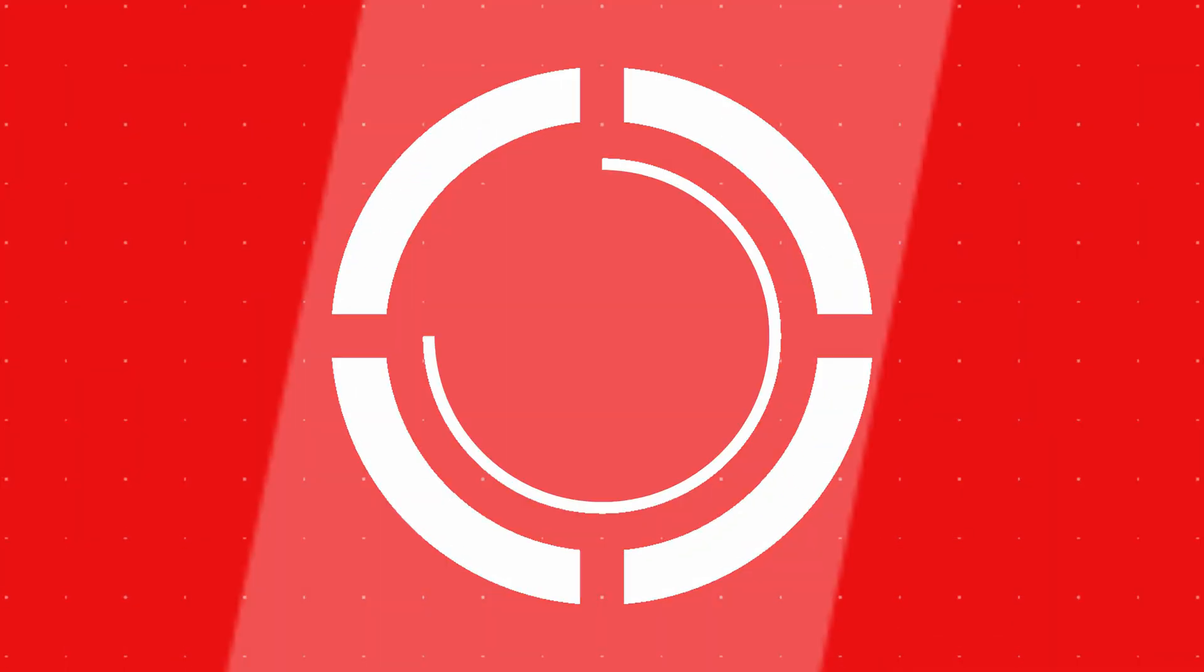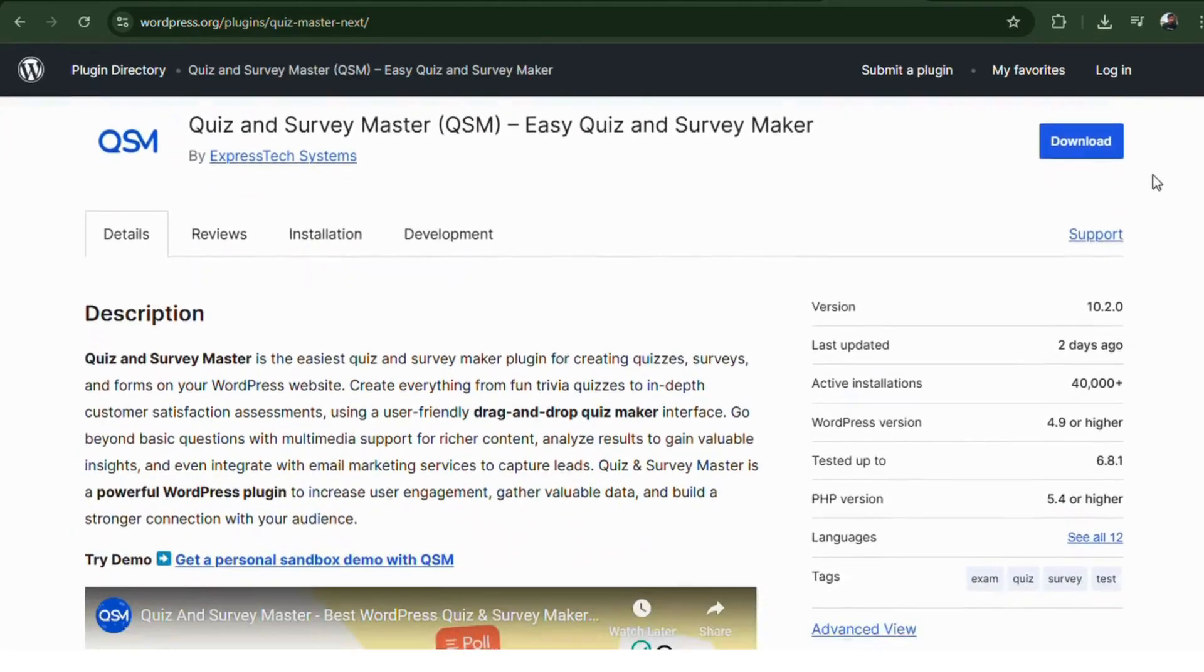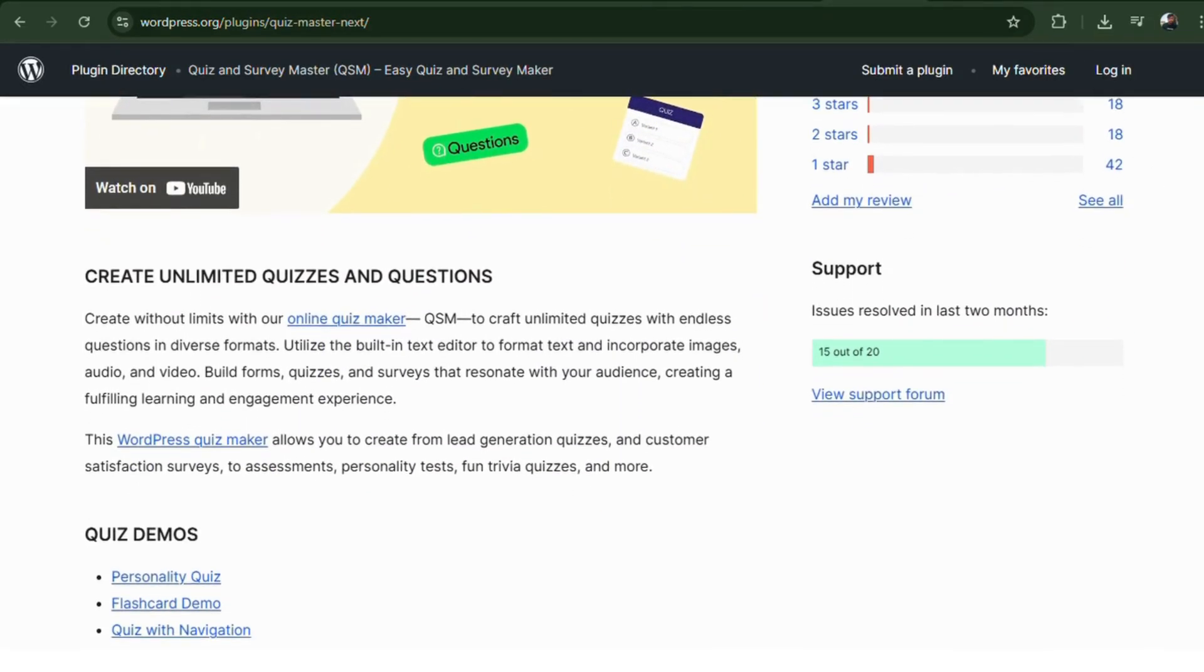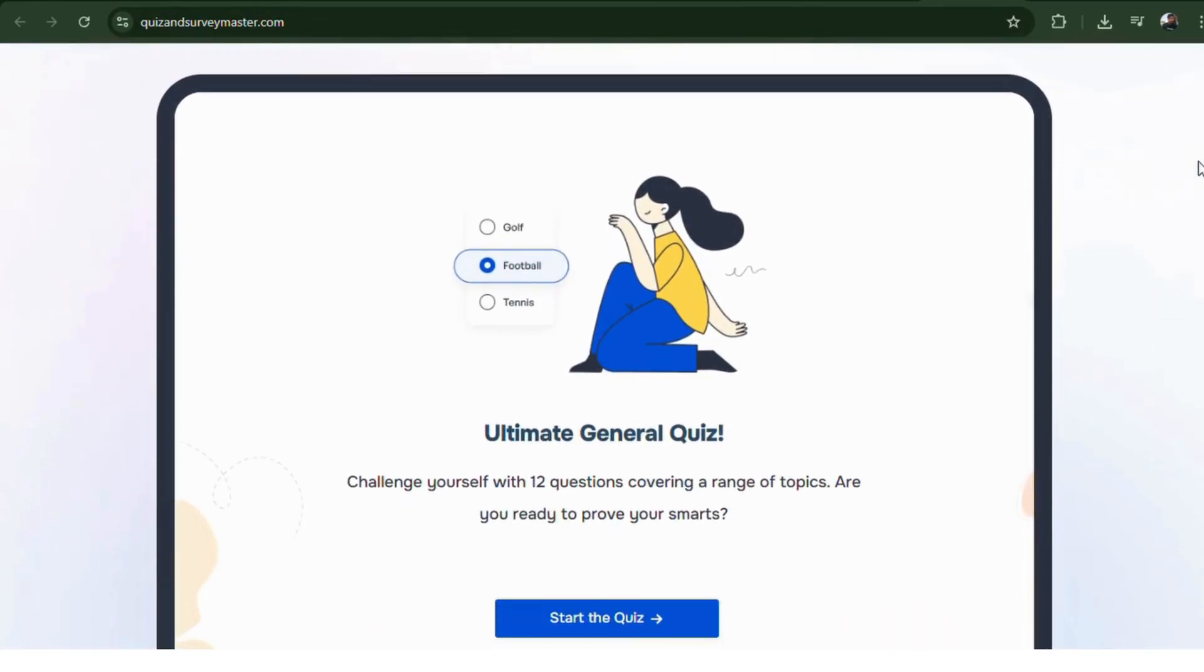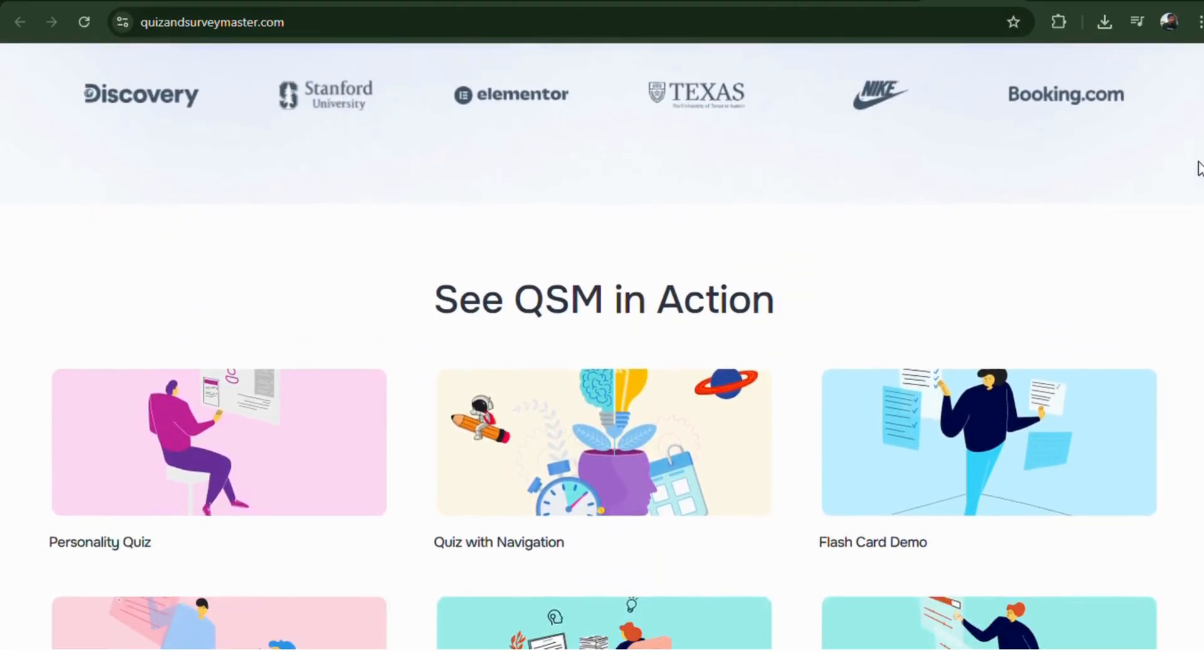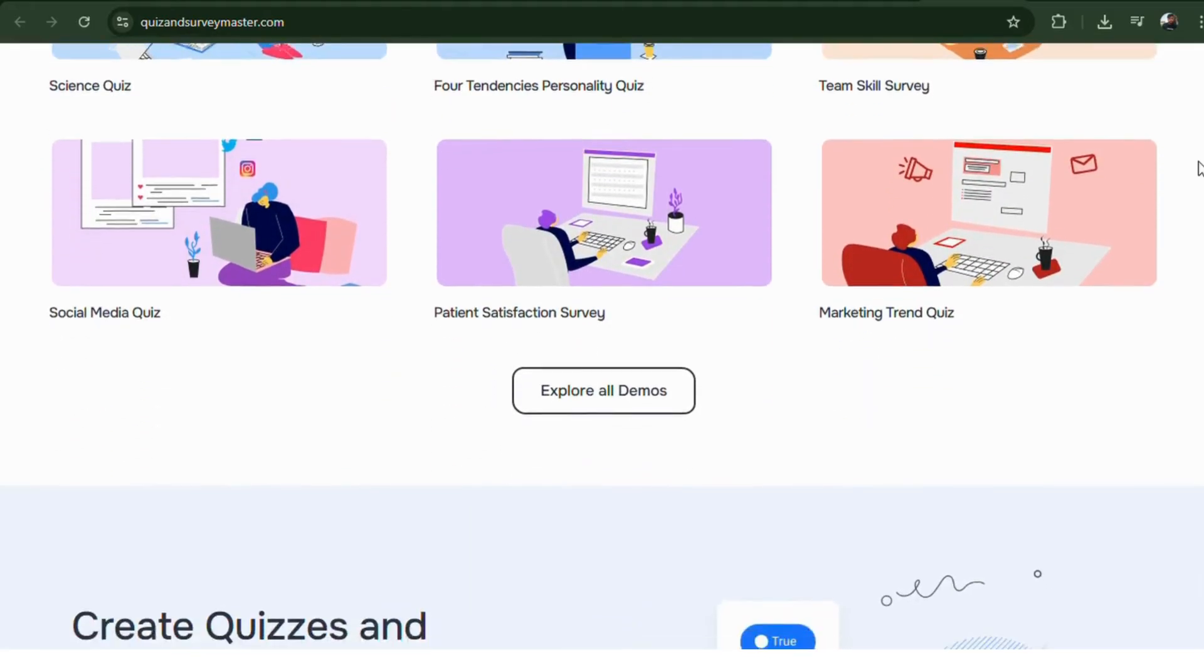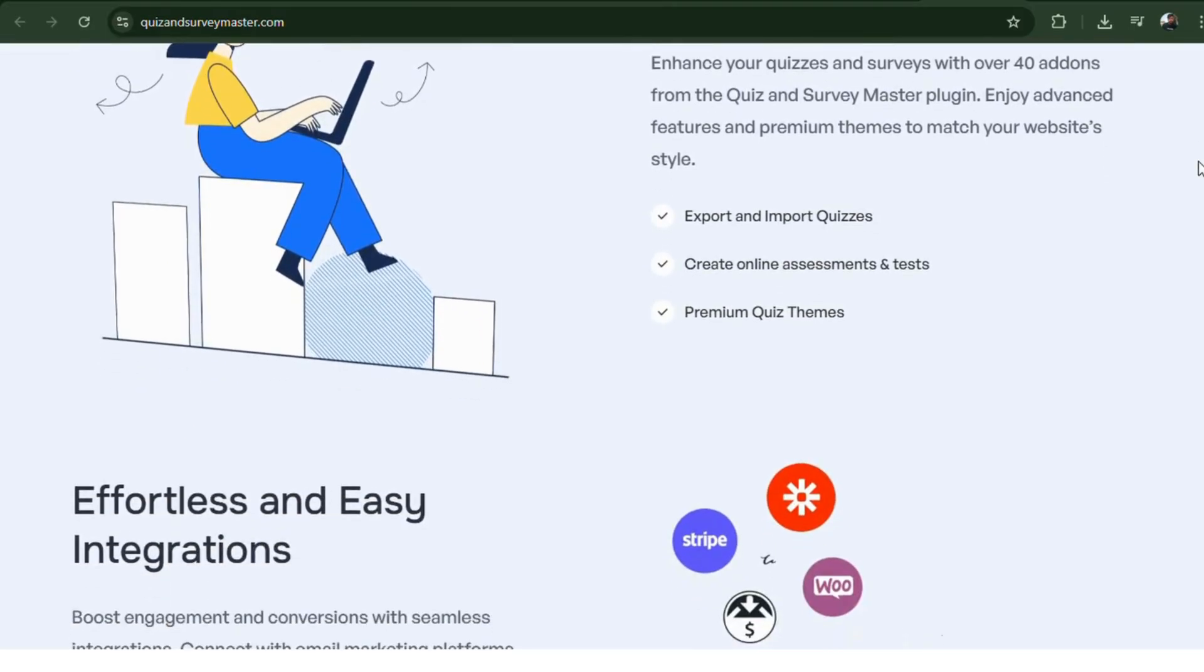Number one, Quiz and Survey Master. A top-rated plugin known for its versatility and depth. Whether you're creating personality quizzes, trivia, or full-on assessments, this plugin has it all. You get timed quizzes, email results, leaderboards, and full customization for each question type. Best of all, it's free and actively updated with pro add-ons available if you need more advanced features.